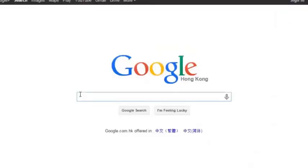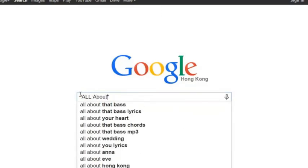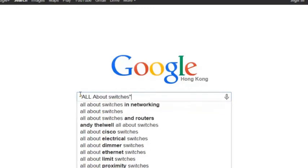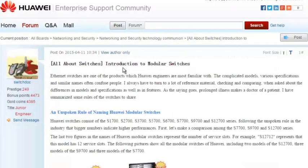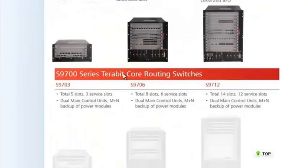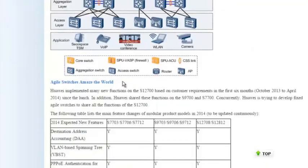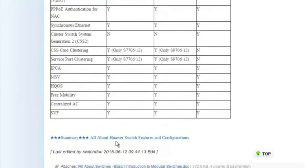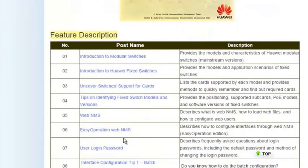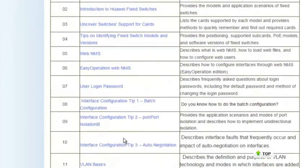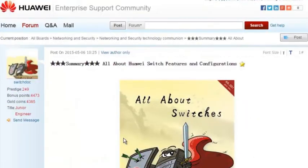That's all for today's introduction to SEP configuration. To obtain more information about common configurations and typical features of Huawei Switches, see the All About Switches threads. You can search for "All About Switches site:huawei.com" in Google and click any of the displayed links to enter Huawei Enterprise Support Community. For details about more features, visit the homepage. The All About Switches threads describe typical configurations and users' questions about Huawei Switches. That's all about today's sharing. Thank you.